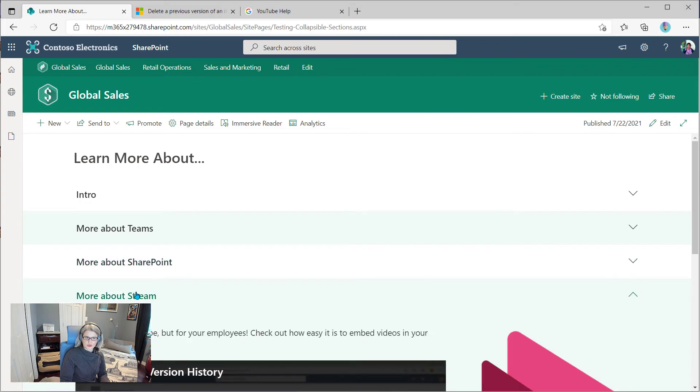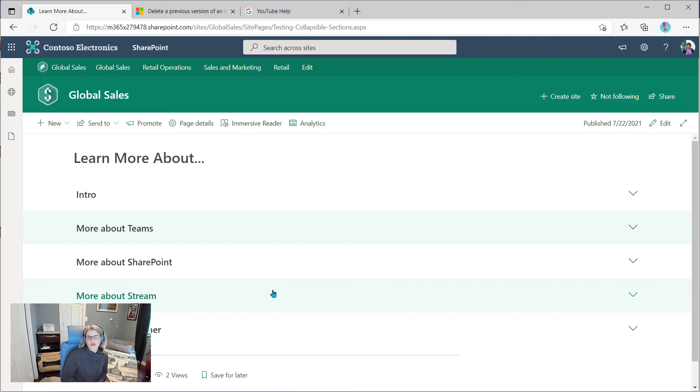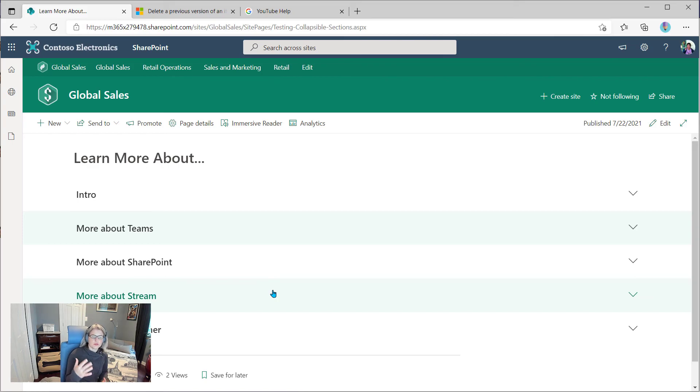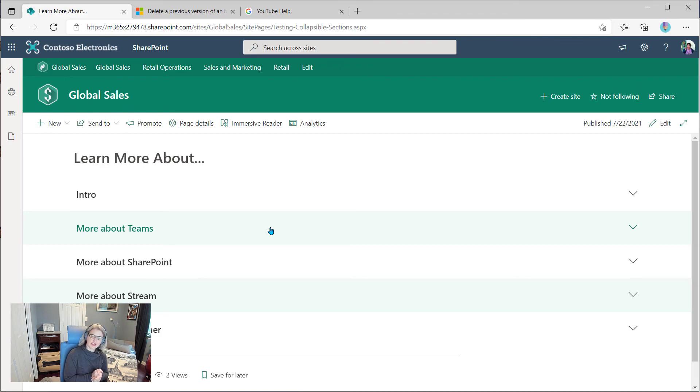And you could really build out any kind of FAQ page, anything really, where you want to share a lot of content, but you want people to be able to collapse and see only what they want to see. So play around with this, have fun, and create your next great FAQ page.